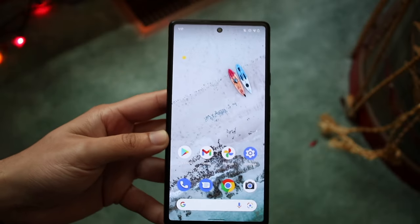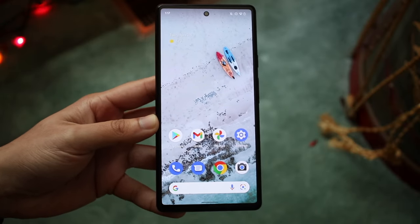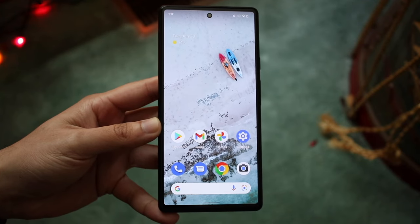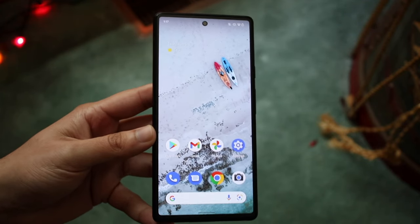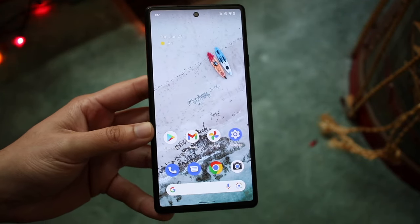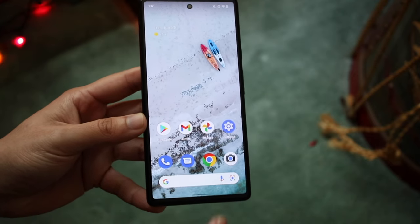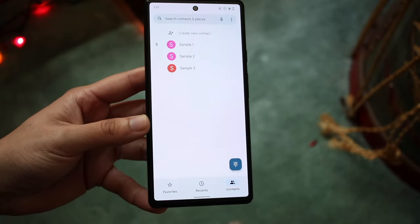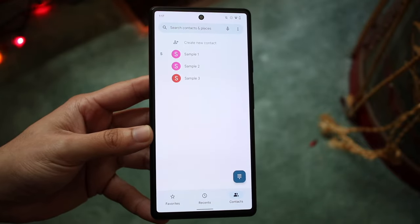Welcome back everyone. You may be wanting to go ahead and video call people on your Android phone. To do this, it's actually very easy. On most Android phones, on stock Android, there is a method to do this straight from the phone application. What you want to do is open up your phone app, click contacts, and find the person you actually want to video call.